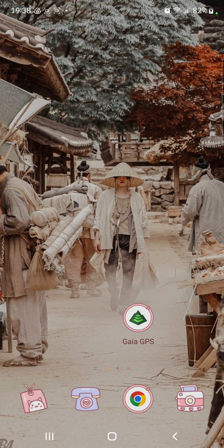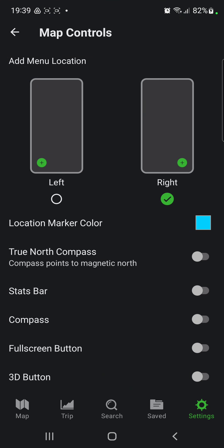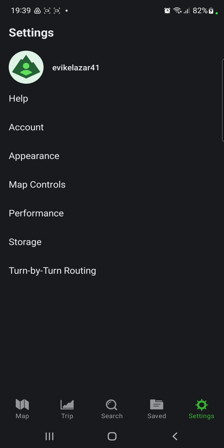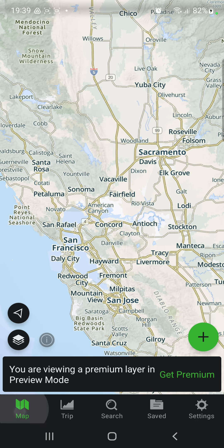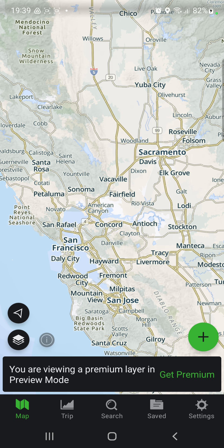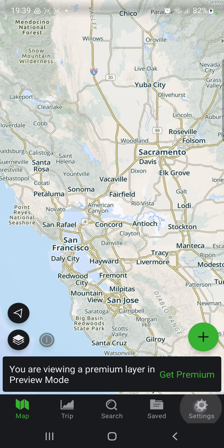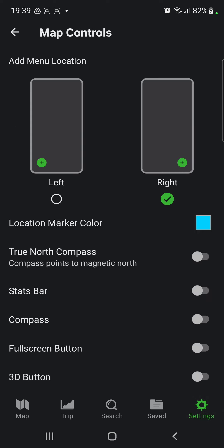So let's jump into it. First of all, open the application on your device. Go to the settings icon next to the saved button at the lower right corner of the screen. Here you can find the fourth option, Map Controls. Click that.